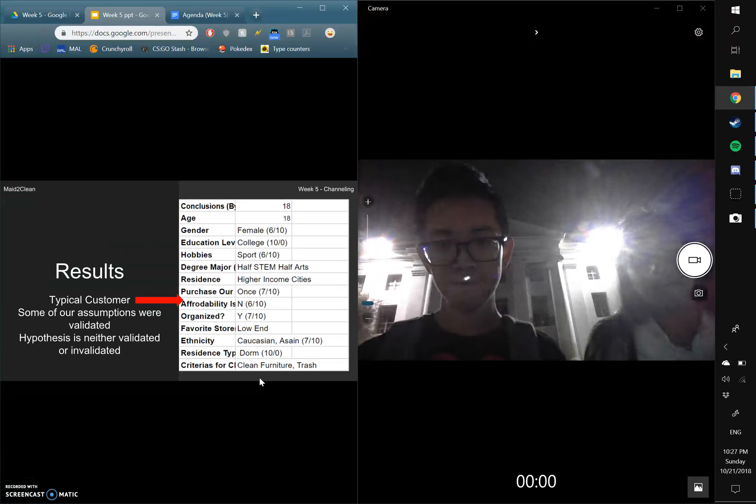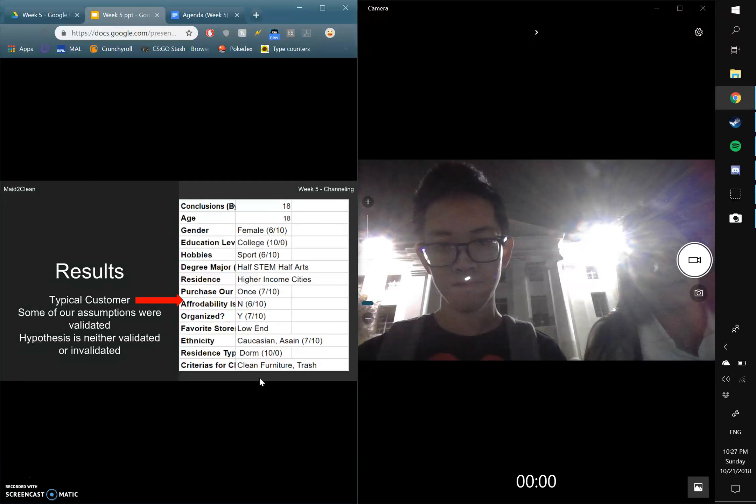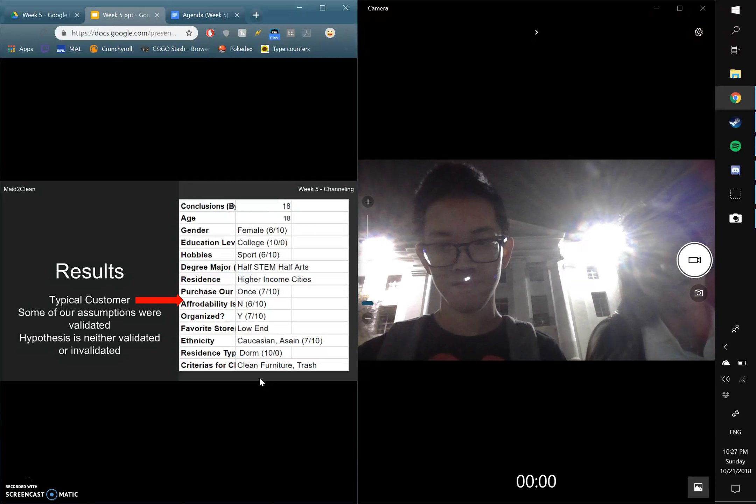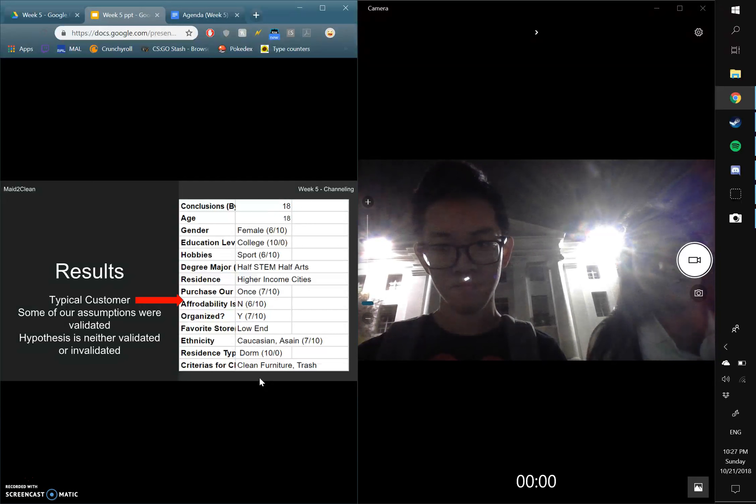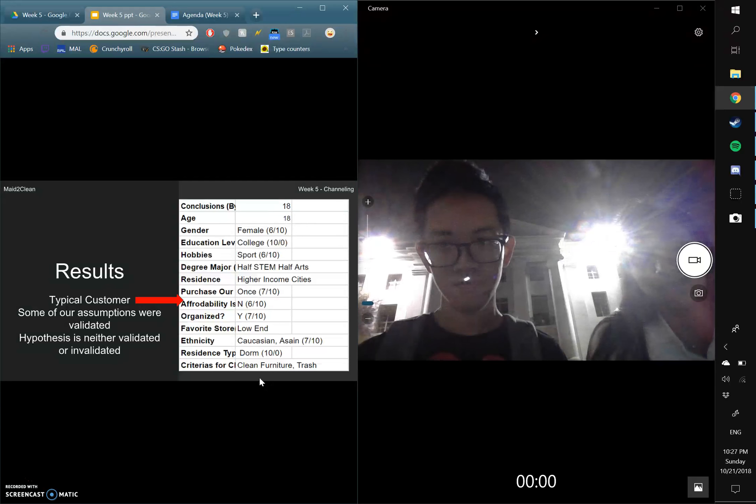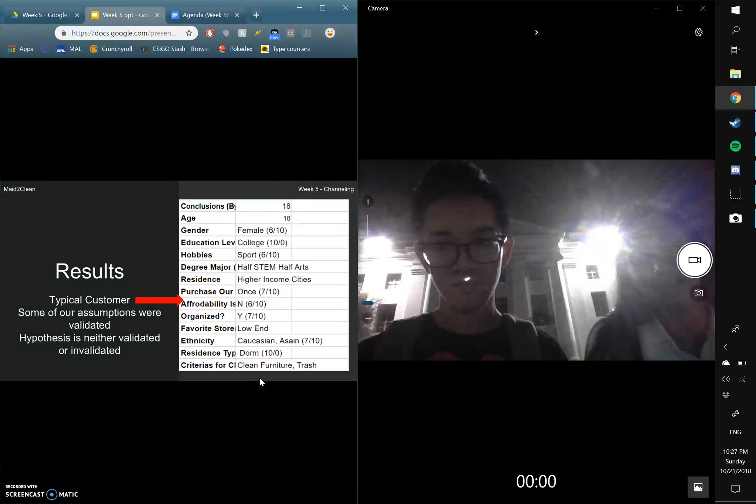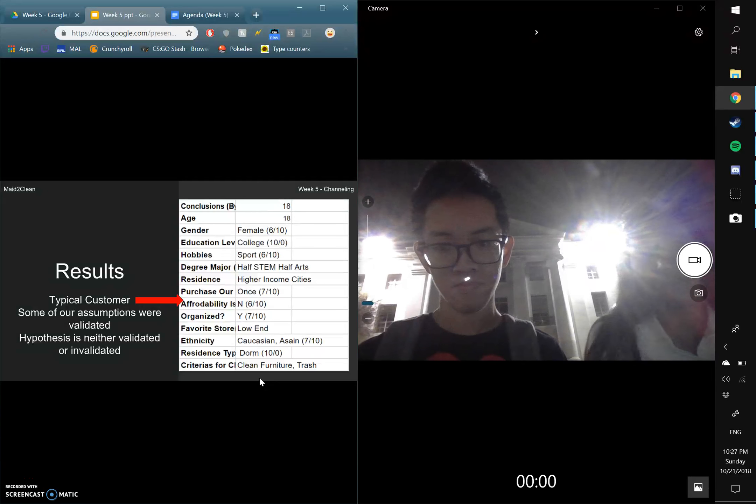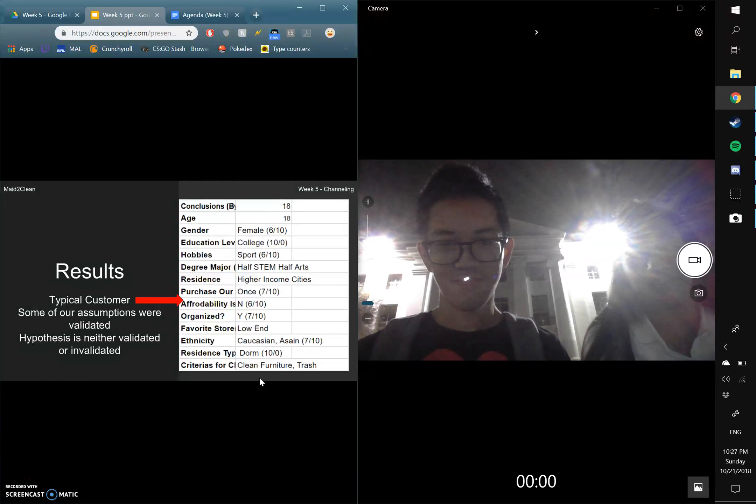Our results include that the typical customer is around 18 years old, is a female, is a college student, enjoys sports, hobbies, and other stuff included in our spreadsheet. Although some of our assumptions were validated, our hypothesis is neither validated or invalidated as a whole because we don't have enough interviewees to conduct our experiment.